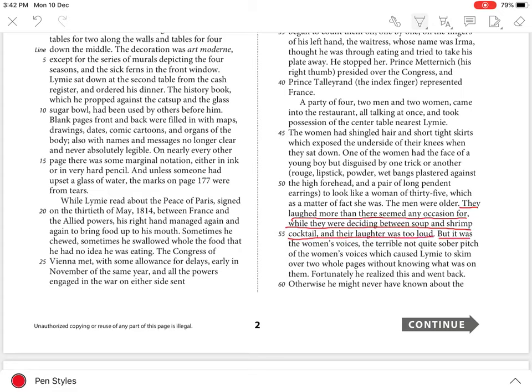But it was the women's voices, the terrible not-quite-sober pitch of the women's voices, which caused Limey to skim over two whole pages without knowing what was on them.